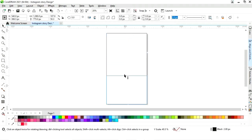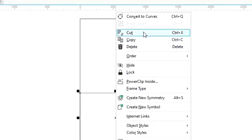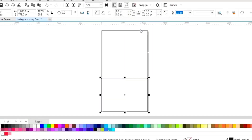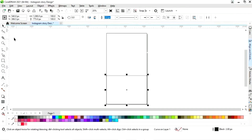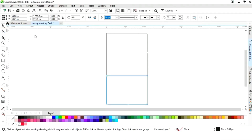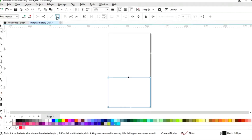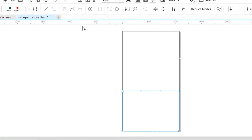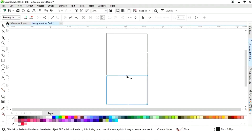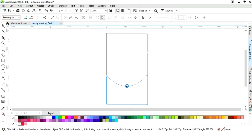Now we'll select this rectangle and we will drag, then we will right click to make a copy. Now we'll right click and select Convert to Curves. Now we'll select the Shape tool from the toolbar, click on this line, select Convert to Curve, and we will click and drag this node to curve the line.